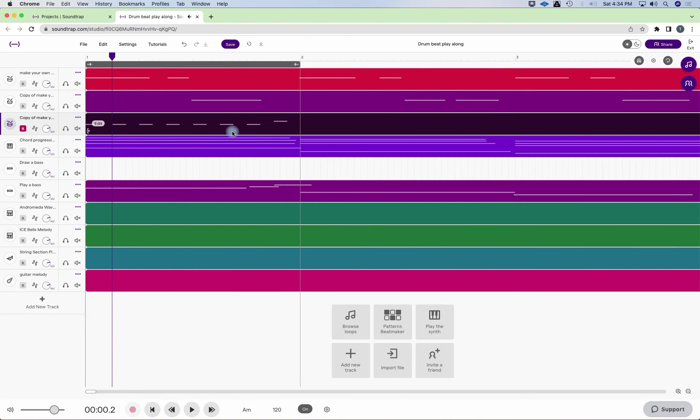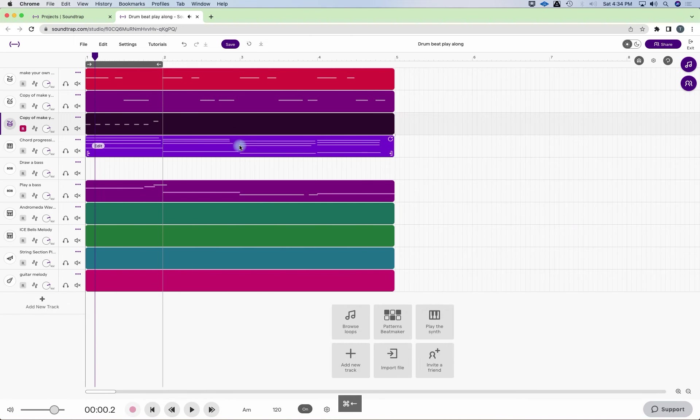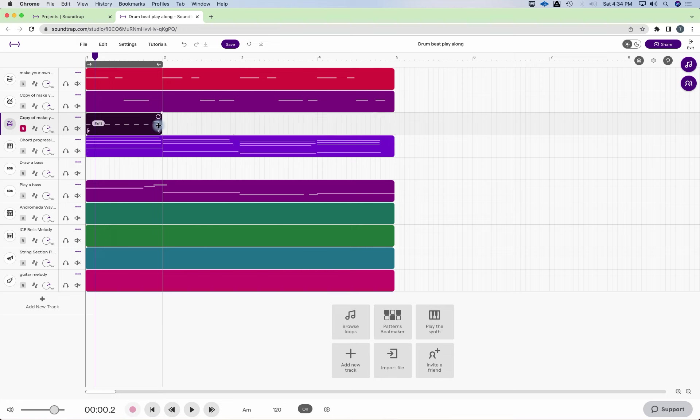Okay. So notice I only did this for one measure. So I can actually do this all the way here. That's one measure. And I'm just going to loop it.